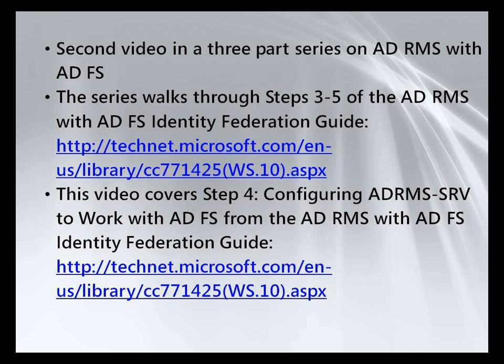In the first installment in the series, we installed and configured AD FS in both the CP&L and Trey Research domains. In this video, we will look at how to configure the AD RMS server to work with AD FS.